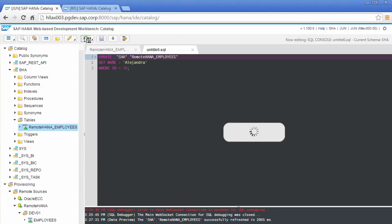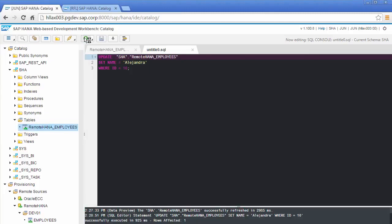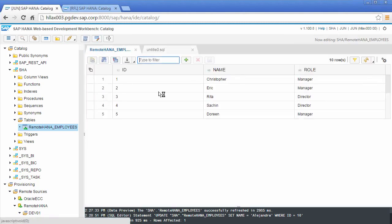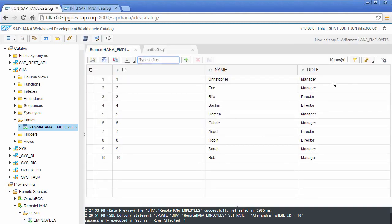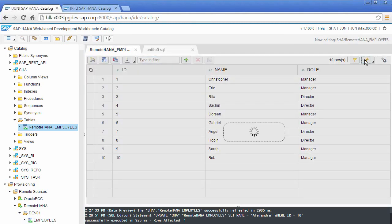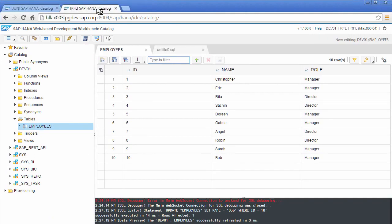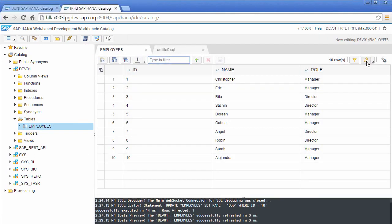If I execute, what you're going to expect is, even though we're updating this on the local system, the data actually resides on the remote system. So if I go to that virtual table, what we should see is that that manager's name now has changed from Bob to Alejandra. And if I go back to that remote system and refresh, you can see it's been changed here as well.